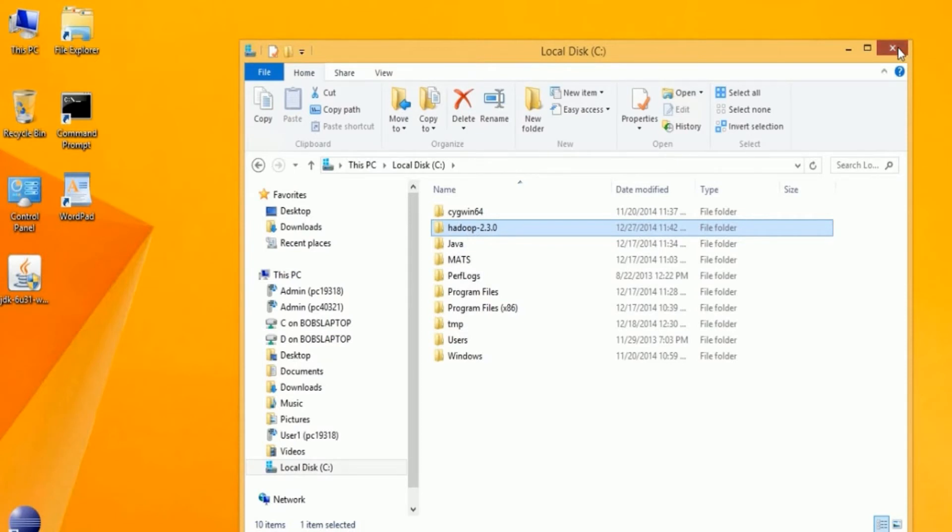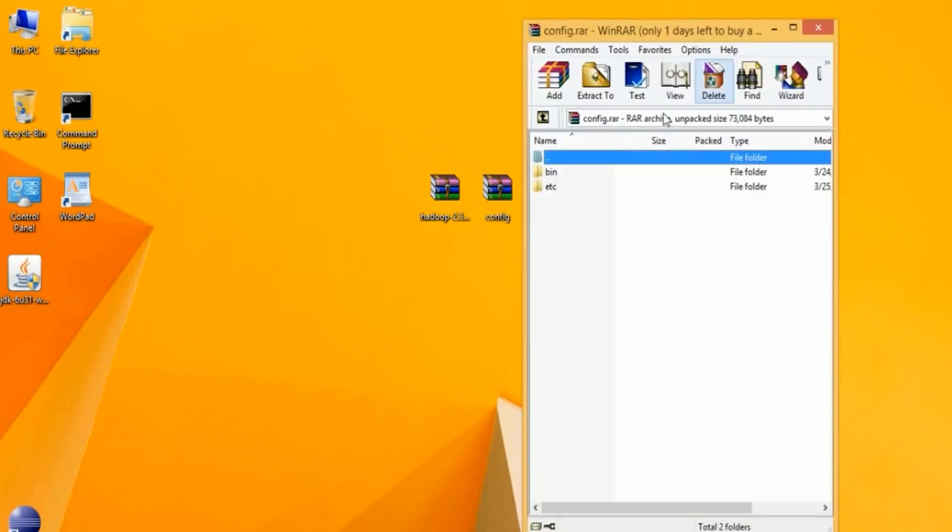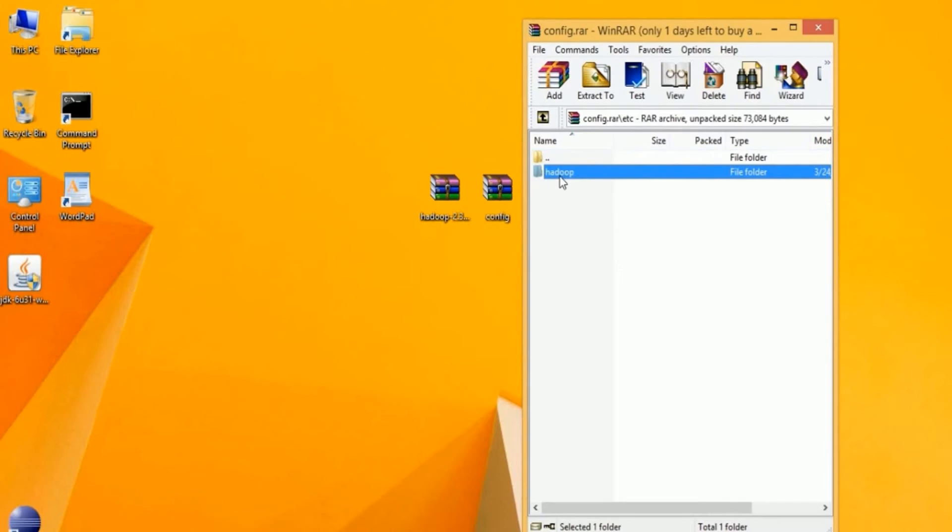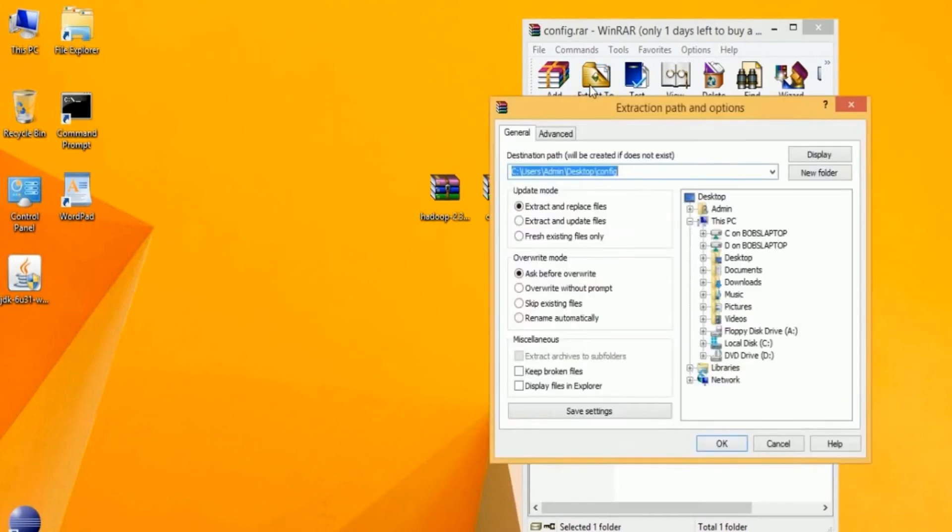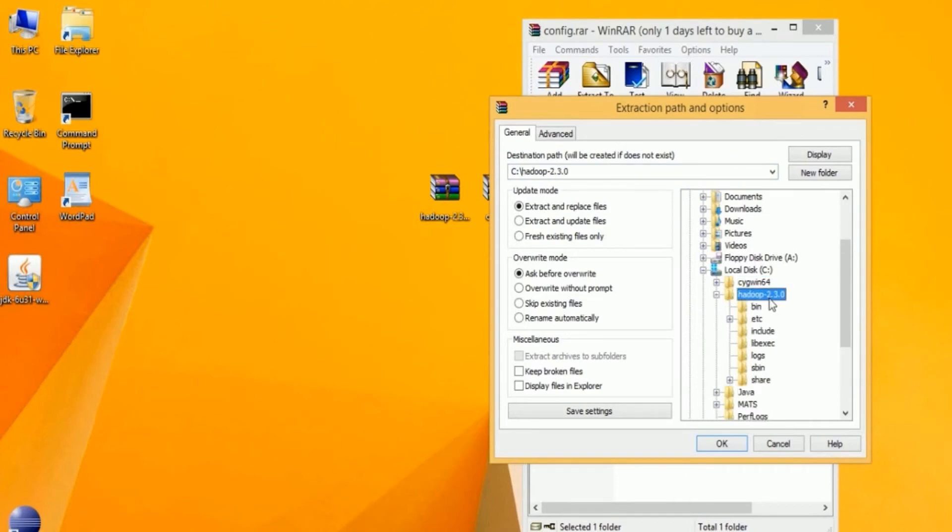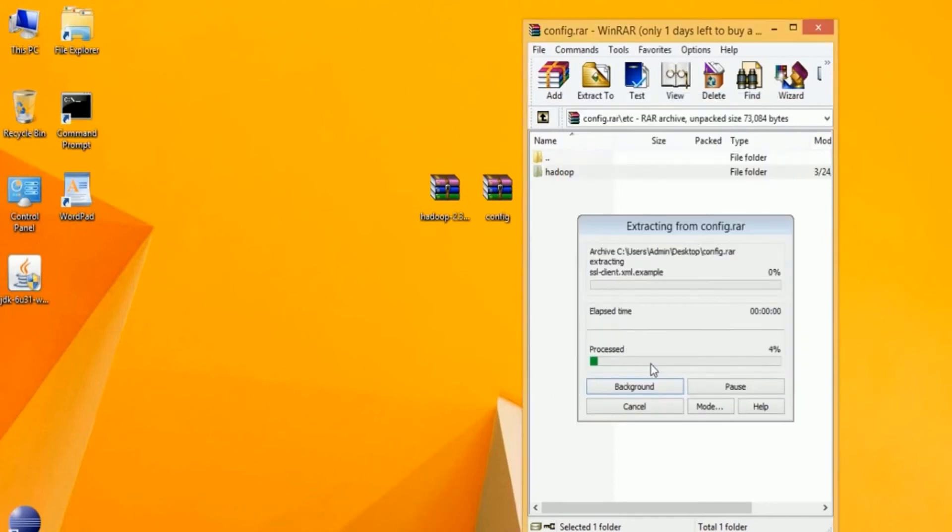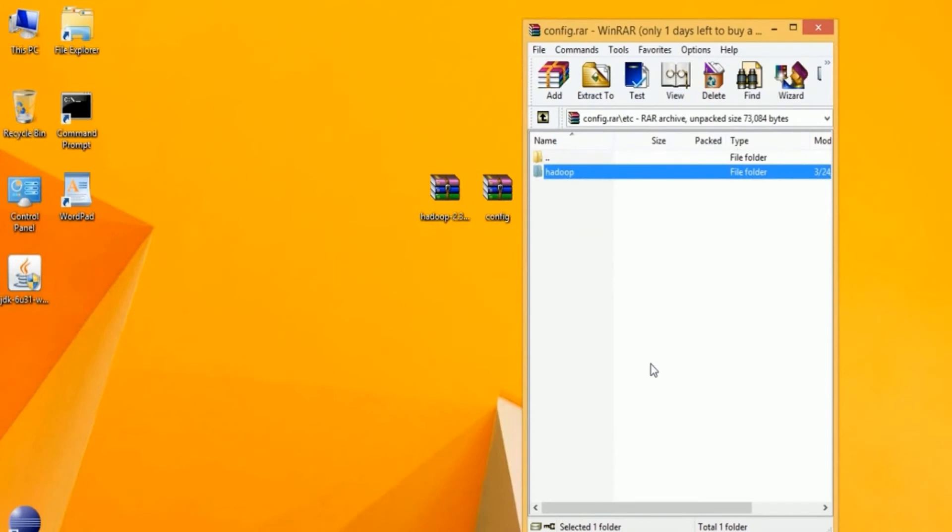The next step is to install the custom configuration files. Click on Config, navigate down to the Hadoop folder in the archive, and extract it to the Hadoop folder on your local machine. You can click on Yes to All to overwrite all the files, and then close your archive.